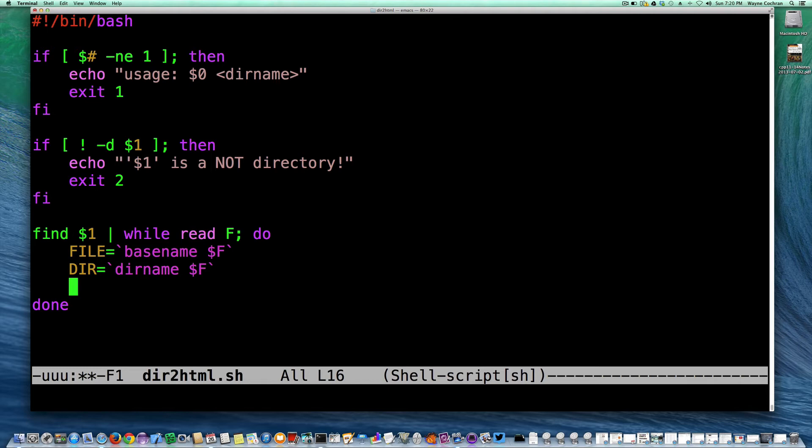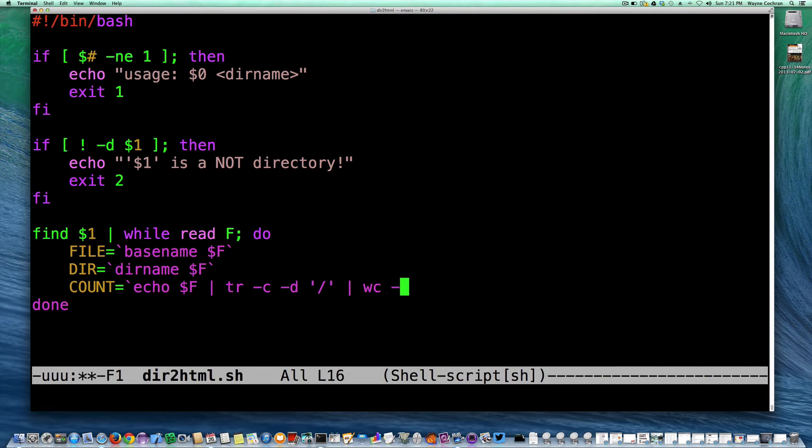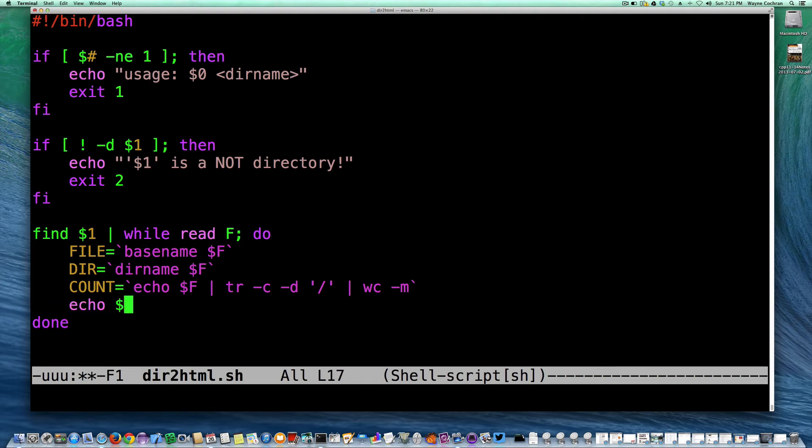So I could say, I'll call it count, and so what we're going to do here is we're going to echo $f through the translate command, and do this complement, and we're going to delete anything that isn't a slash, so we're going to end up with just slashes, and then we're going to count the number of words that are in that, and that should give us the count.